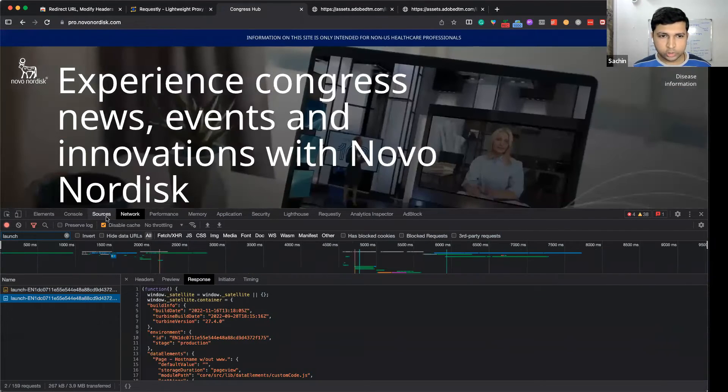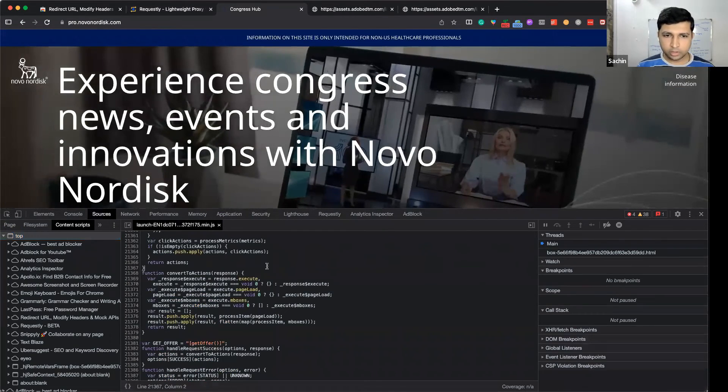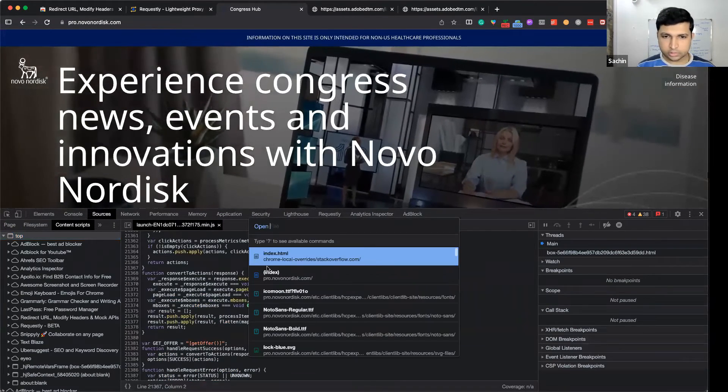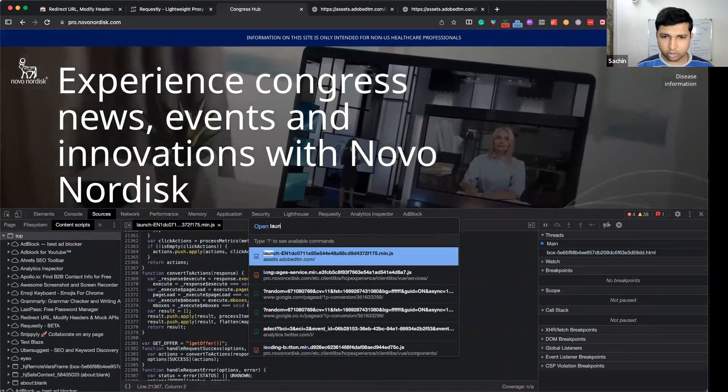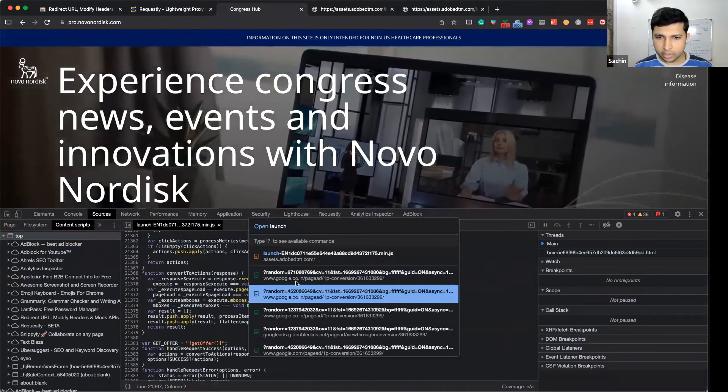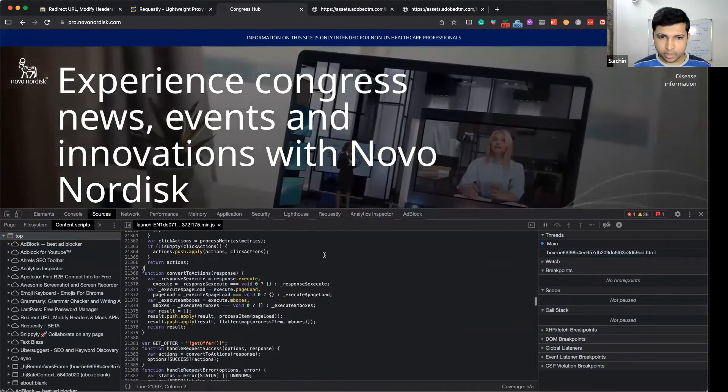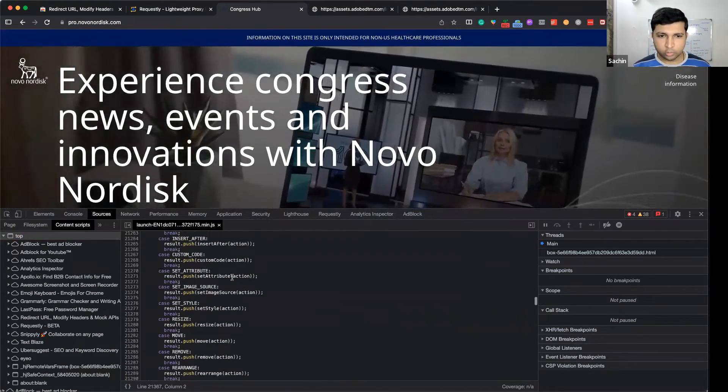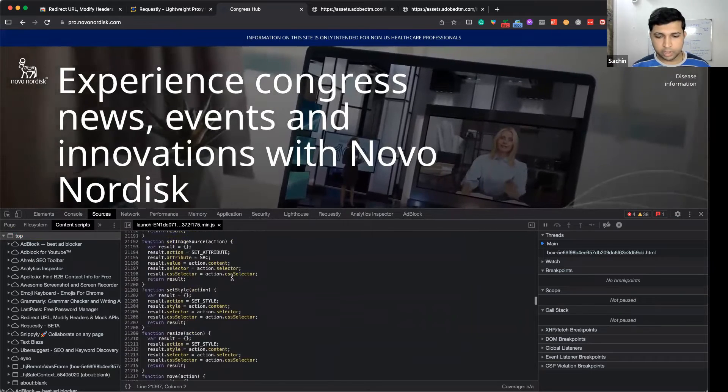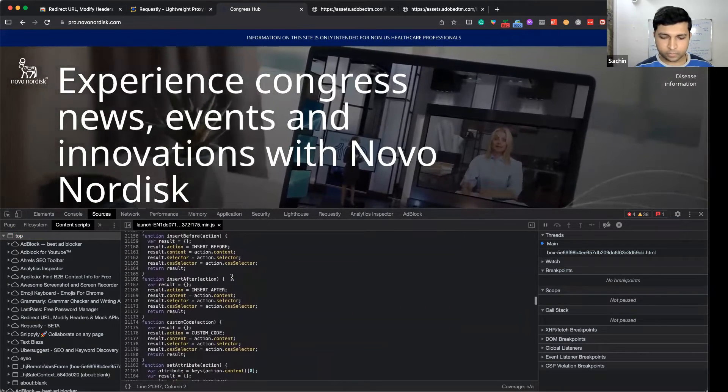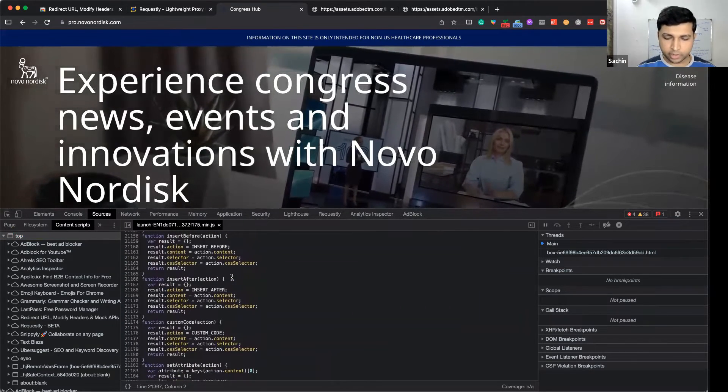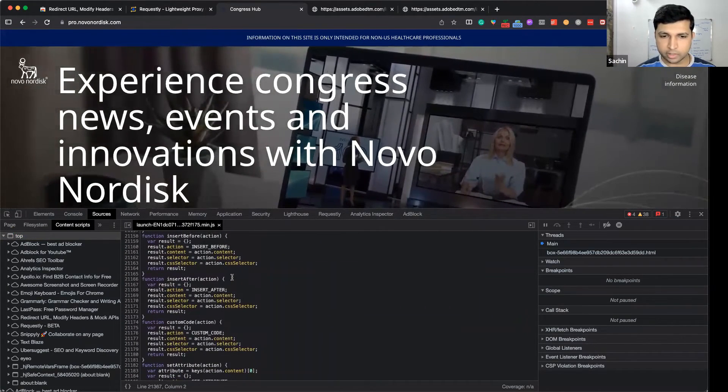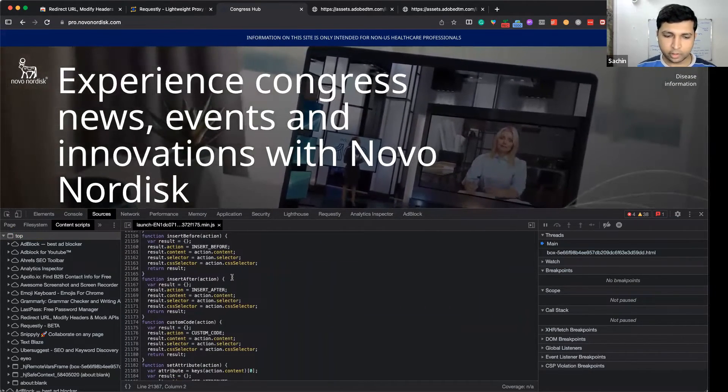Now you can go to the sources tab and search for launch. You can easily inspect all the code and put breakpoints. This is very helpful in debugging the script.